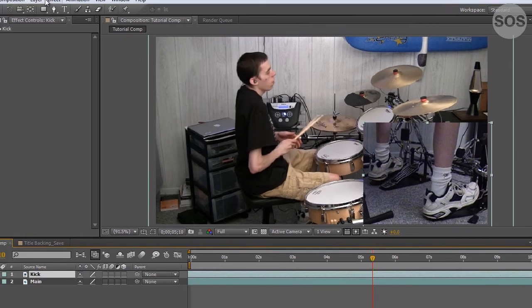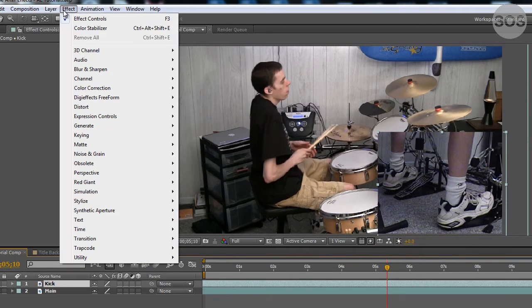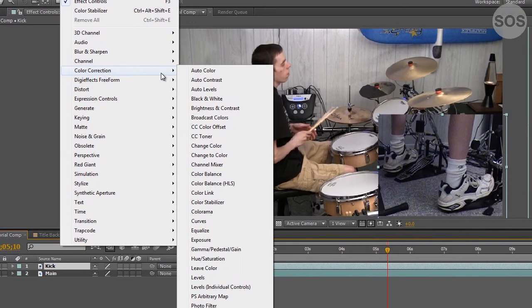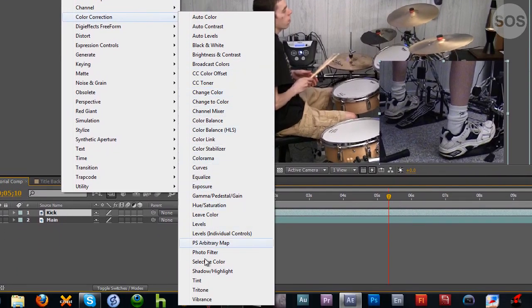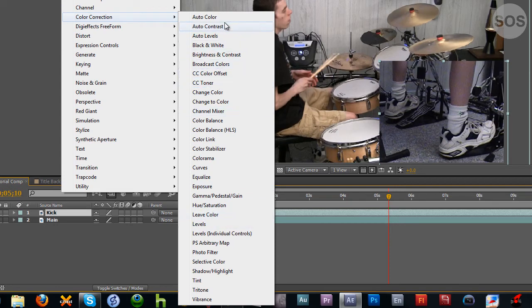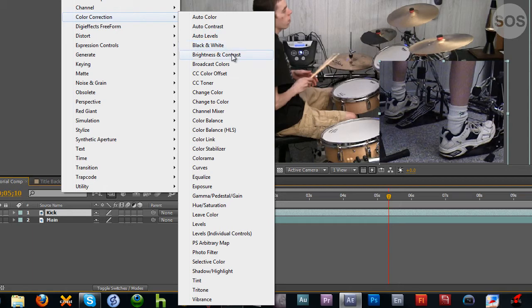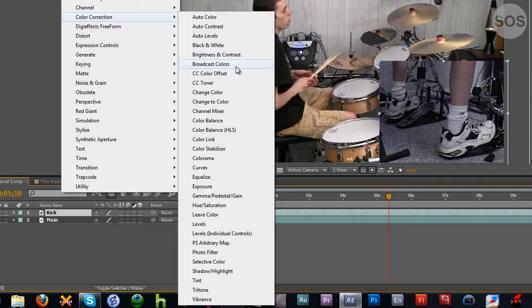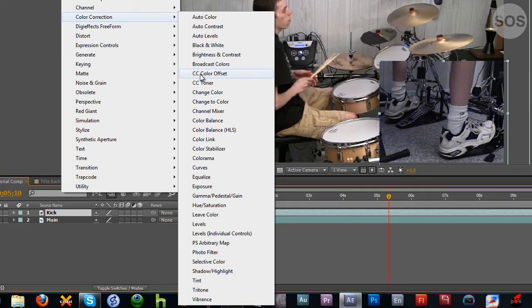So if we go up to effects, we have a color correction panel, which has multiple different choices of what we can do. We can do everything from auto-color to auto-contrast, auto-levels, black and white, brightness and contrast, broadcast colors. So when you send things out to broadcast, they have to be under a specific set of numbers when it comes to the gain of the video itself. And when you start looking at histograms and everything like that, that is something you really have to keep an eye on. And normally you have hard limiters like the broadcast colors here that will preset those and won't let this go over a certain level.